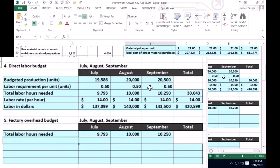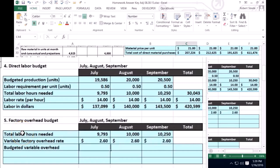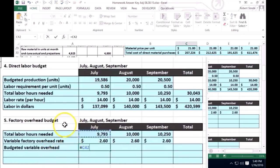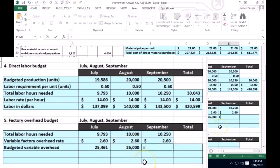Those are the total direct labor hours needed per month. We're going to multiply that times the variable factory overhead rate, which is given to us in the problem at 2.6. I want to point out that the 2.6 does not mean $2.60 per hour as if we're paying wages — although we're using labor hours, the 2.6 is allocating overhead; labor is just the method we use to allocate it. So for July, total labor hours times the predetermined factory overhead rate; August, labor hours times the predetermined rate; and September, labor hours times the predetermined overhead rate. We could total this up as the sum of the variable overhead for July, August, and September.